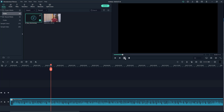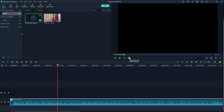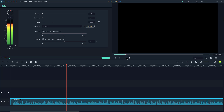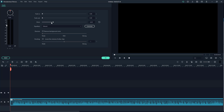To change the pitch, double-click on the clip. Here you can see the pitch control, so you can go ahead and change the pitch right here. If you press the play button, you'll hear it — the pitch has changed. You can go ahead and change it just like this.